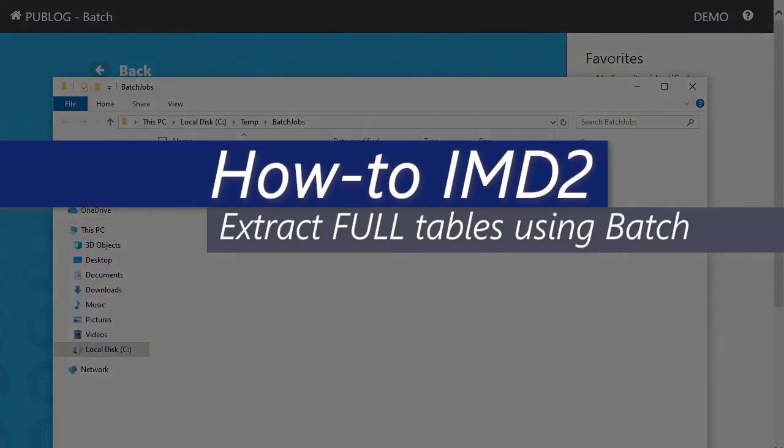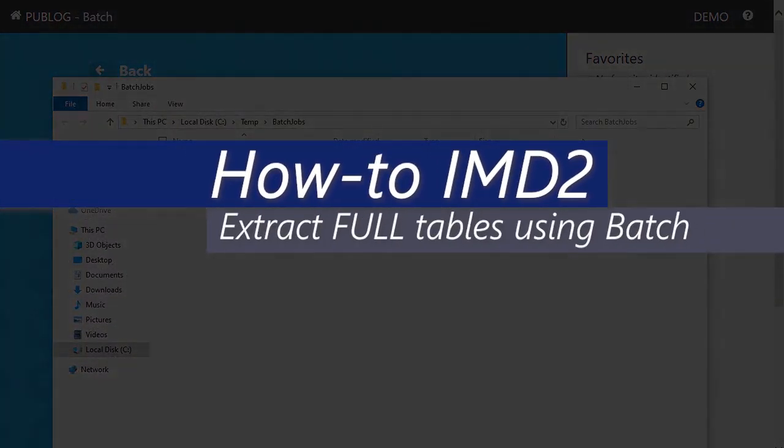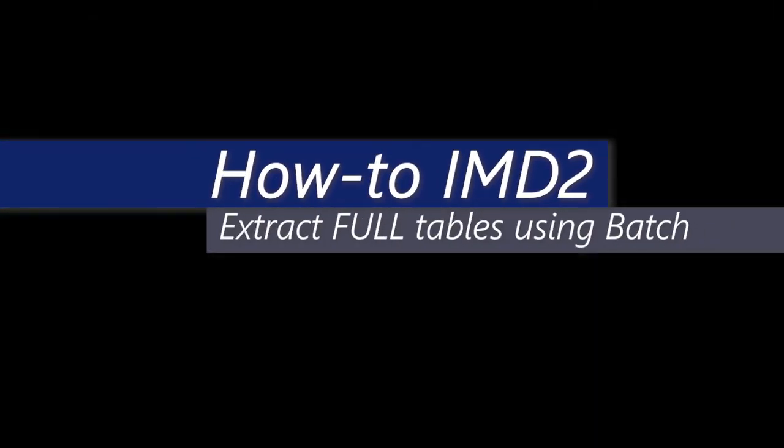That was how to extract a full table using the IMD2 batch feature. Check out our other videos on how to use IMD2. Thanks for watching.